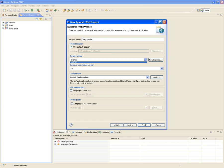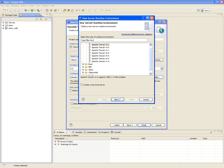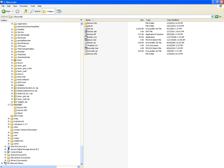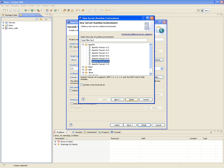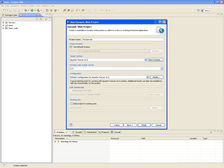The target runtime is going to be Apache Tomcat — we installed version 6.0.35. When it talks about the dynamic web module version, don't change it; it automatically knows it's 2.5 because we're going to be using Tomcat 6.0. We'll see later on what the web module version means.